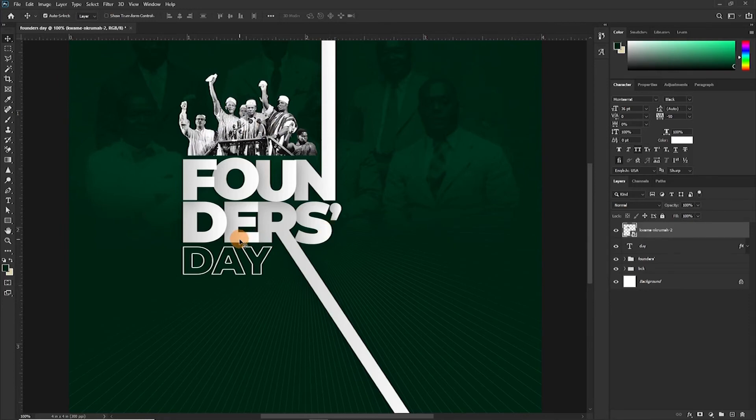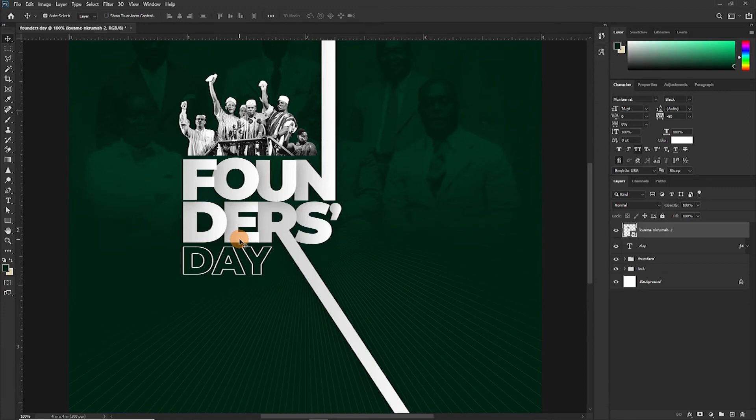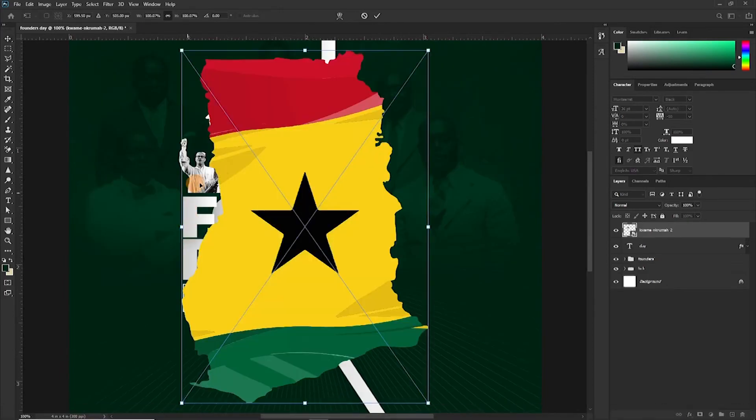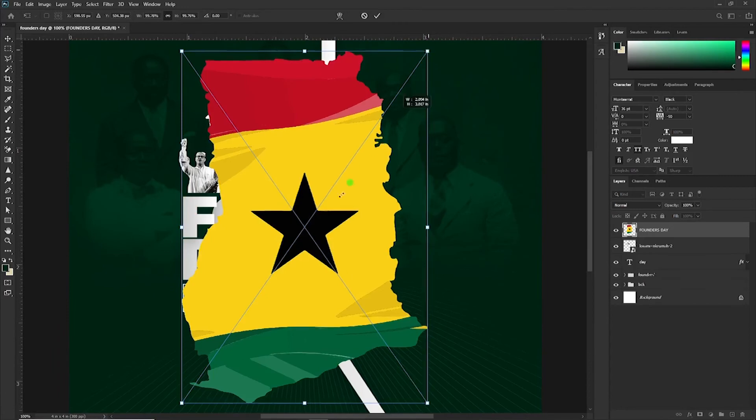One more thing. I wanted to add the Ghana flag to it. So to do that, I might have to put the Ghana flag inside the Ghana map. I don't know if it makes sense, but I want to merge the two, the flag and the map, then have one thing.